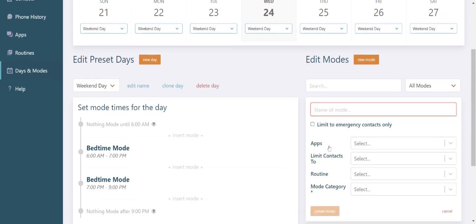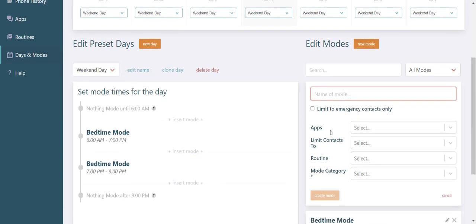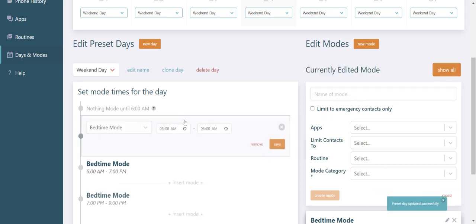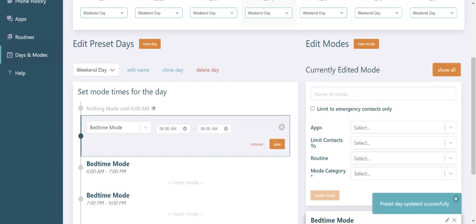Selecting apps, which contacts are available, any checklists or routines that might appear on their phone, and the mode category. Then in the days section you apply it. You adjust how long that specific mode lasts and a prompt will ask you if you want this to repeat.